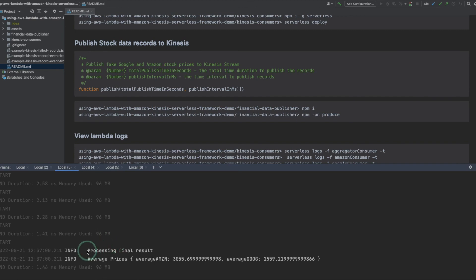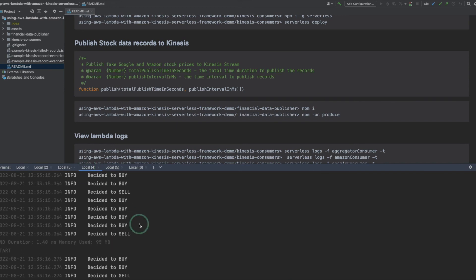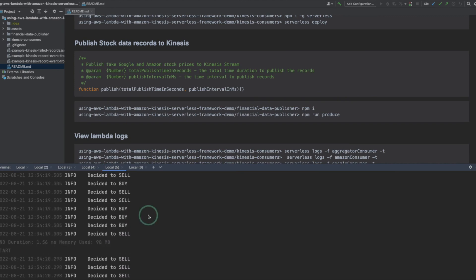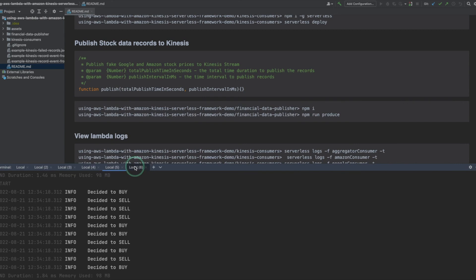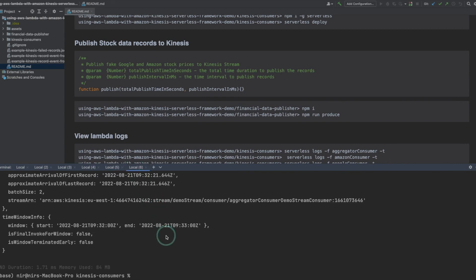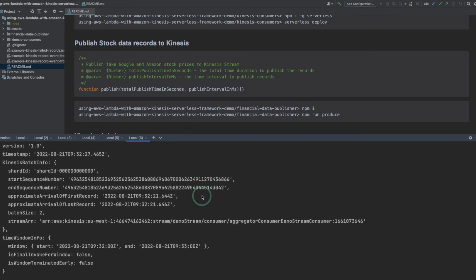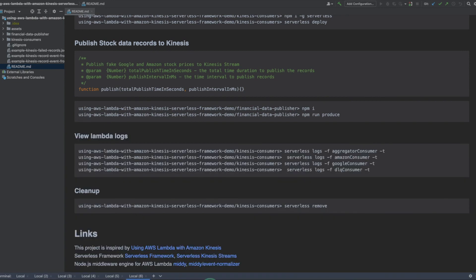Aggregator consumer logs show average stock prices every 1 minute. Amazon and Google consumers are getting batches of size 10 according to the batch size event source mapping parameter, and for each one prints the action. On the DLQ consumer you can see in the logs metadata about the failed records — using this metadata you can fetch those records for further processing. To remove all resources, cd into the Kinesis Consumers project and run serverless remove, which will remove all AWS resources created in the serverless deploy step.